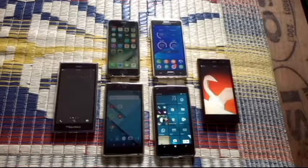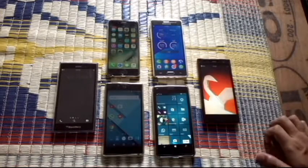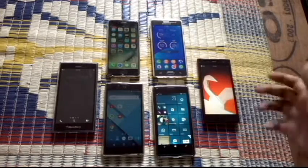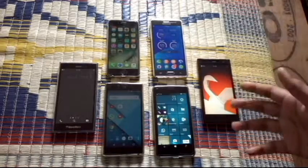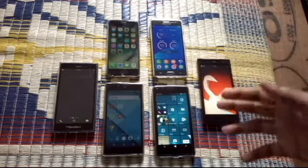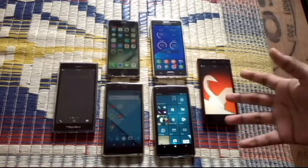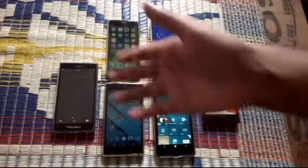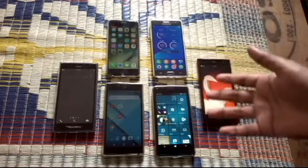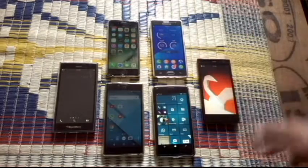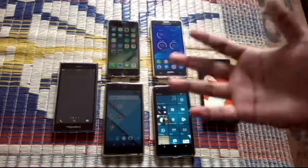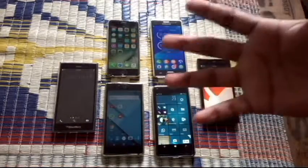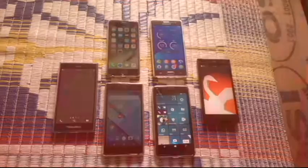Okay guys, welcome to a new video on Win Versus Droid. Here we have six different devices, and we'll be seeing how to enable private browsing or incognito mode in their pre-installed, inbuilt browsers. Stay tuned.